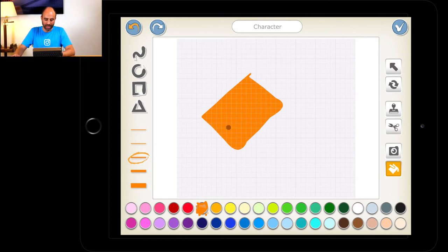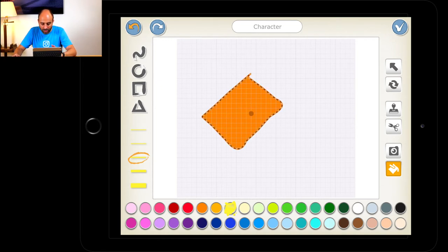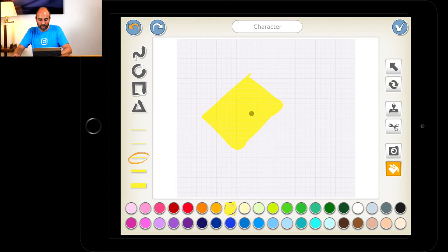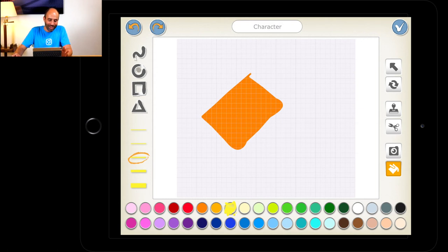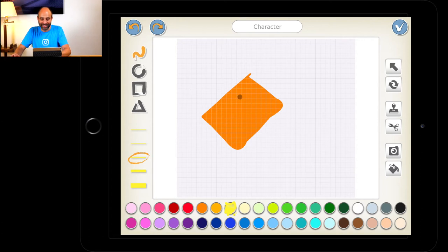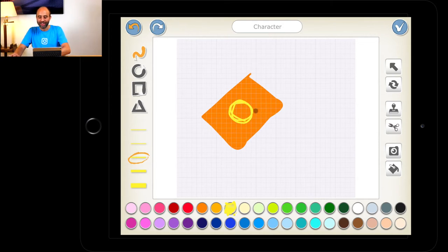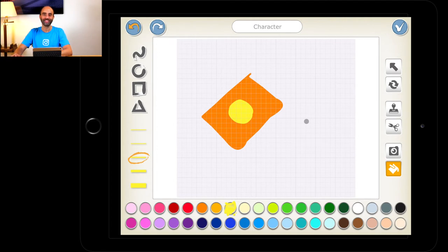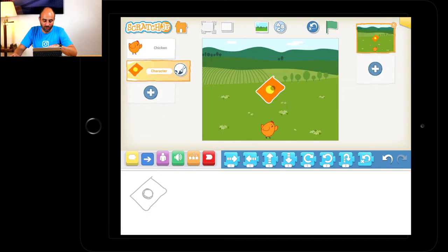Go to the bucket on the bottom right and press in the middle so it's all colored orange. Now we're going to put a yellow circle in the middle. Go to yellow and with your finger just draw a circle — it doesn't have to be perfect. Go to the bucket and press in the middle of that circle. Go to the top and press the tick box and you should have a package of chicken food.